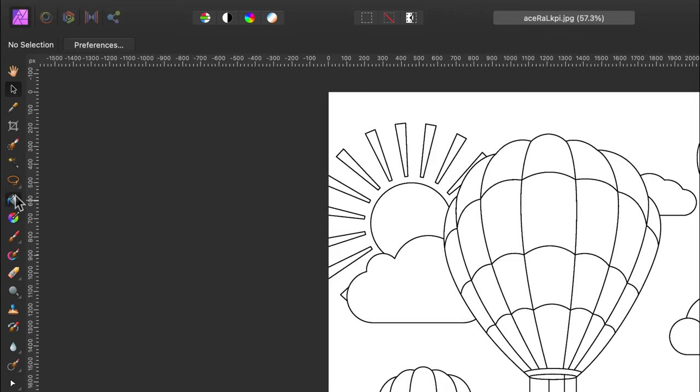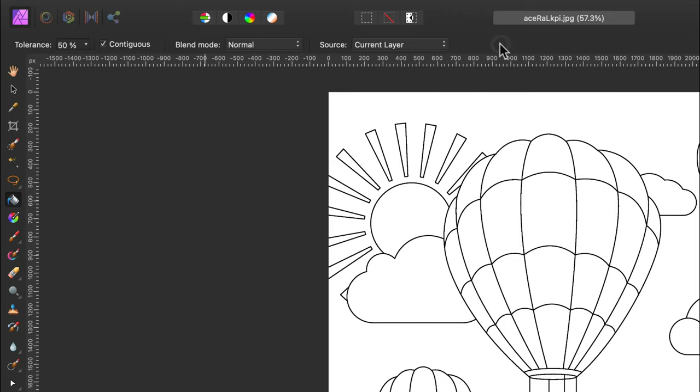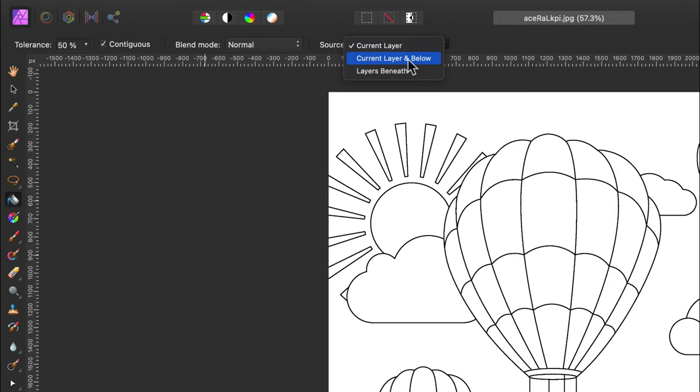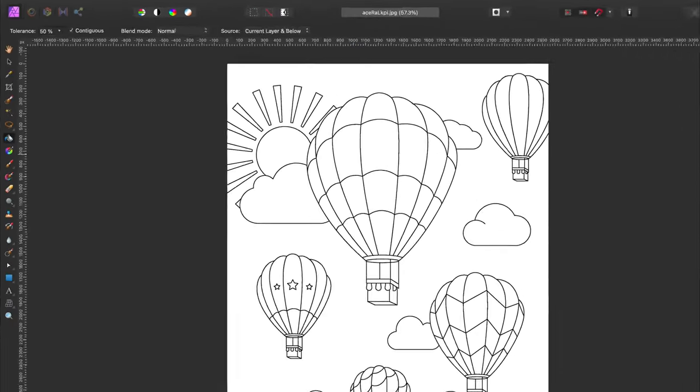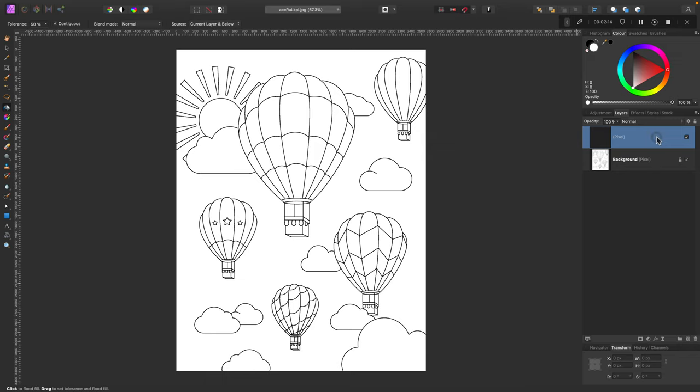So let's select our tool, looks like a bucket on the left side. Very important, we must modify some settings: tolerance to 50%, and we want to also select this one. This is the most important - we want to act on layers below, so we can fill shapes based on the layer below. This way I can just make a new blank pixel layer above the line art, and I will fill colors on the separate layer, not on the picture itself.